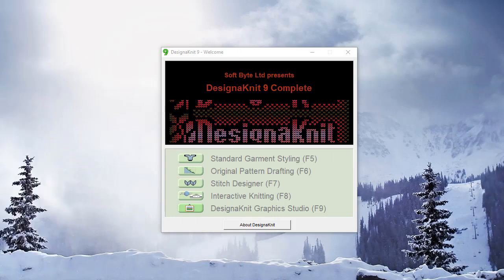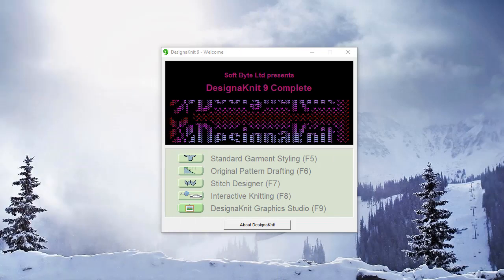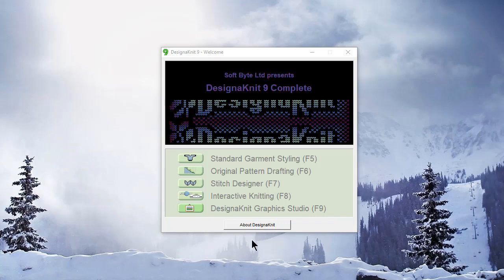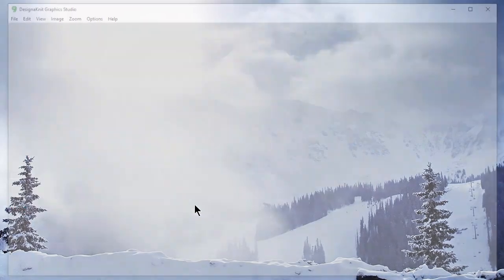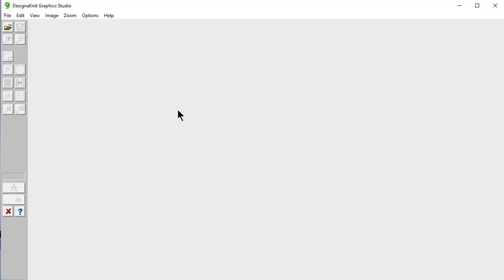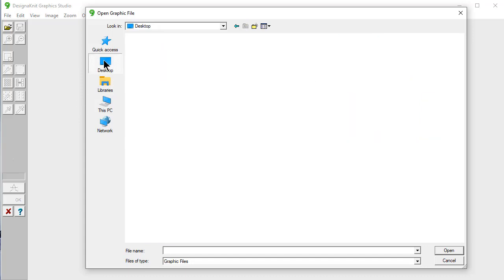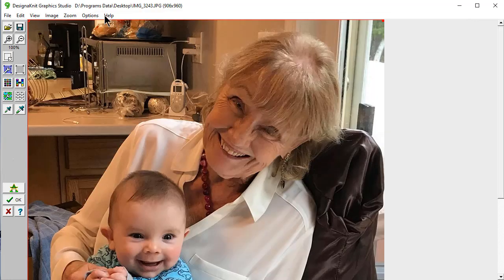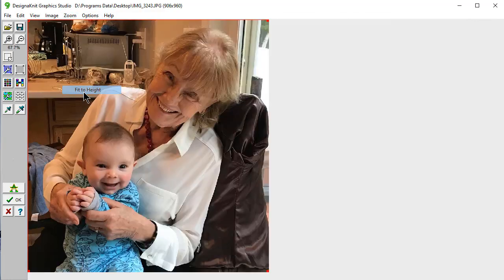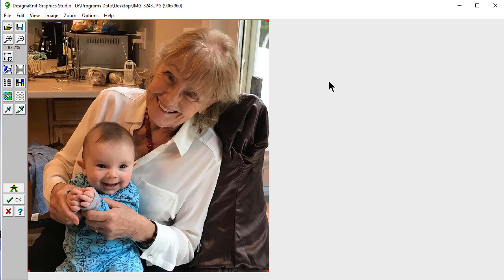Welcome to the DesignKnit 9 video learning series. In this tutorial, we'll be working in the DesignKnit Graphics Studio section of the program, and we're going to convert a full photo into a two-color afghan. This is a really fun project. This is a picture of my mom and her great-grandson who smiles constantly, and I would like to turn this into a lap-sized afghan for her.